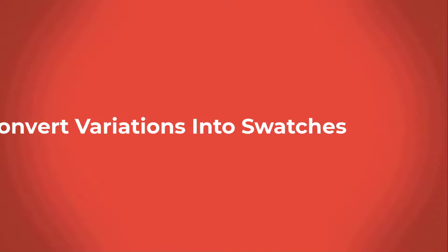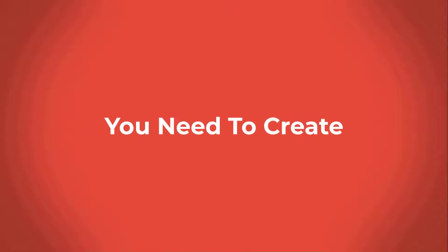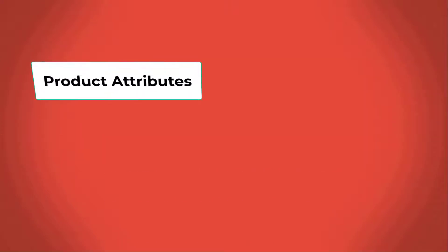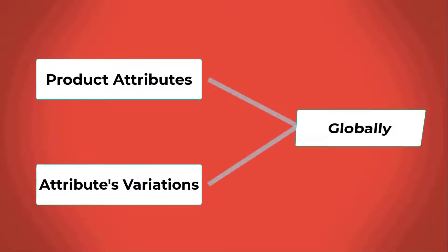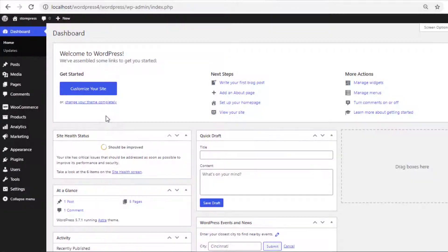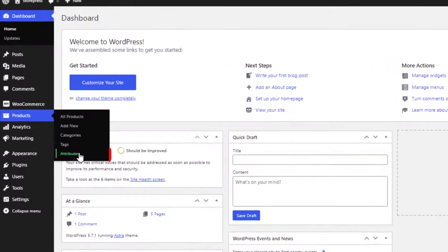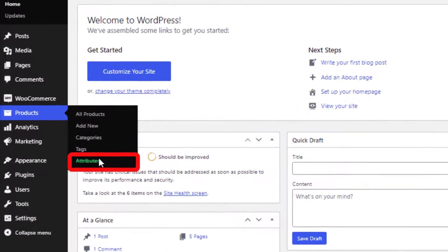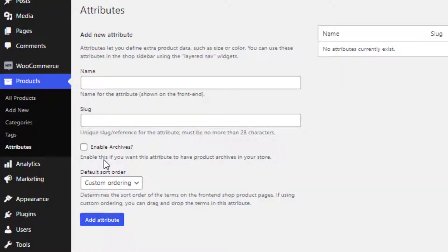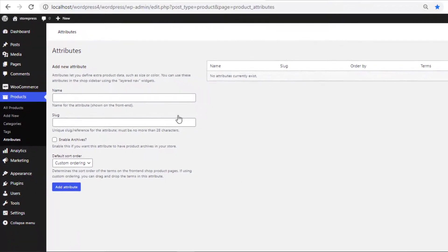To convert variations into swatches, first you need to create product attributes and their variations globally. From the left sidebar, navigate to Attributes under Products. You are now on the global attribute page, where you can create any number of attributes you want.